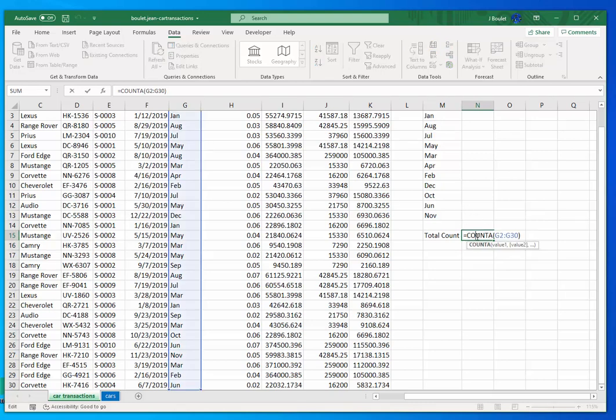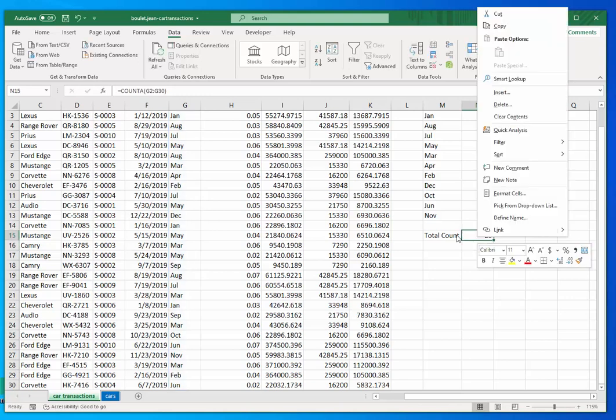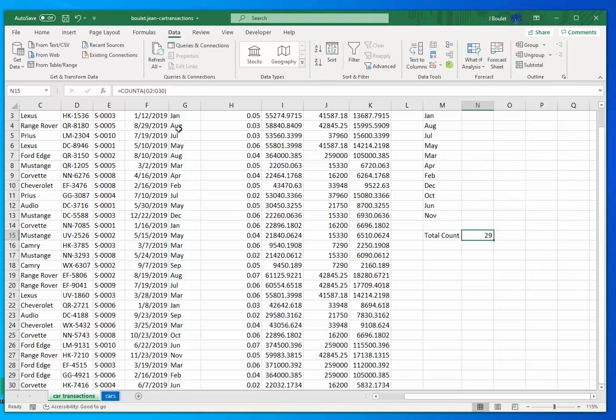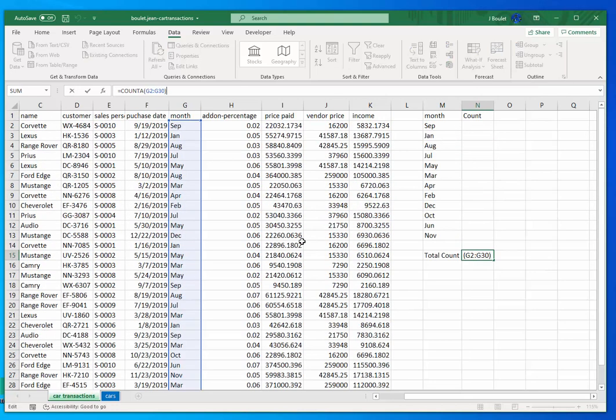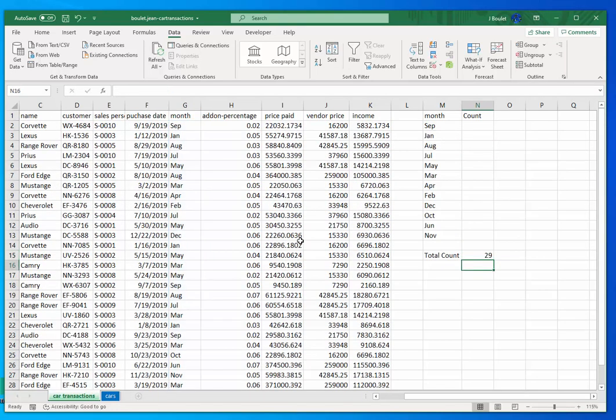So this is working. So I know I have a total of 30 transactions, or let's say 29, I should say. Only 29 transactions in this case.